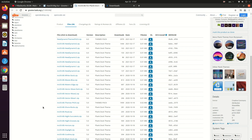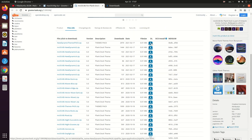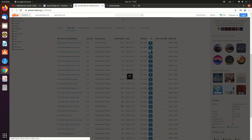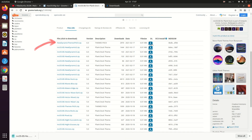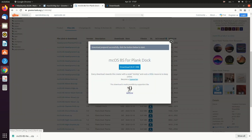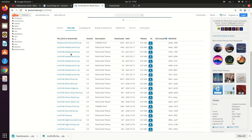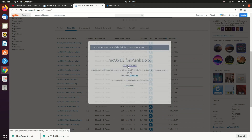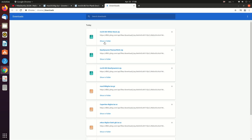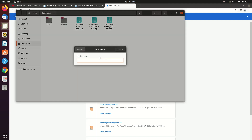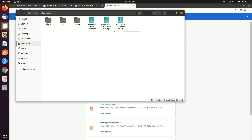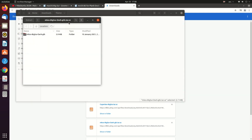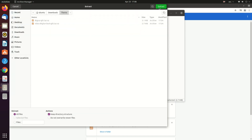We have many options here for the dock theme. Let's download the second one, and also the first one, and the third one, and the white one. You can download any of them — I think these three are okay for me. So let's create another folder for our dock and move them there.